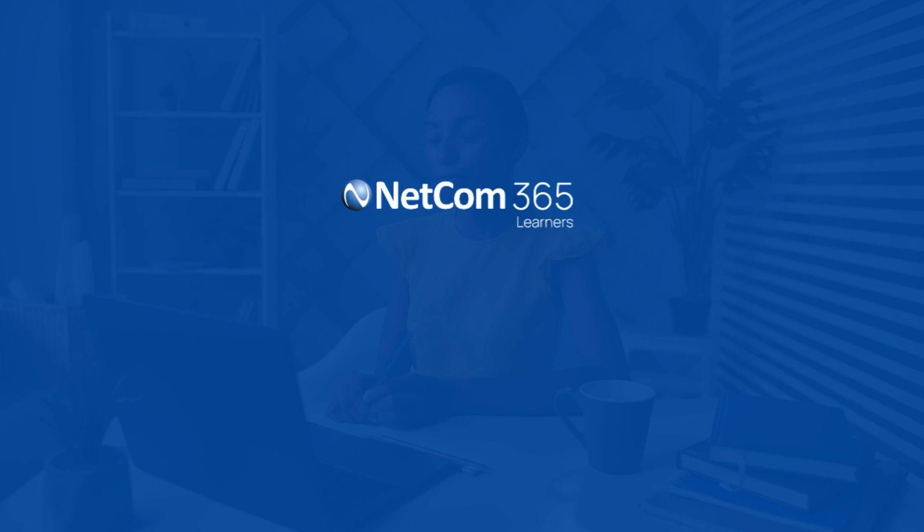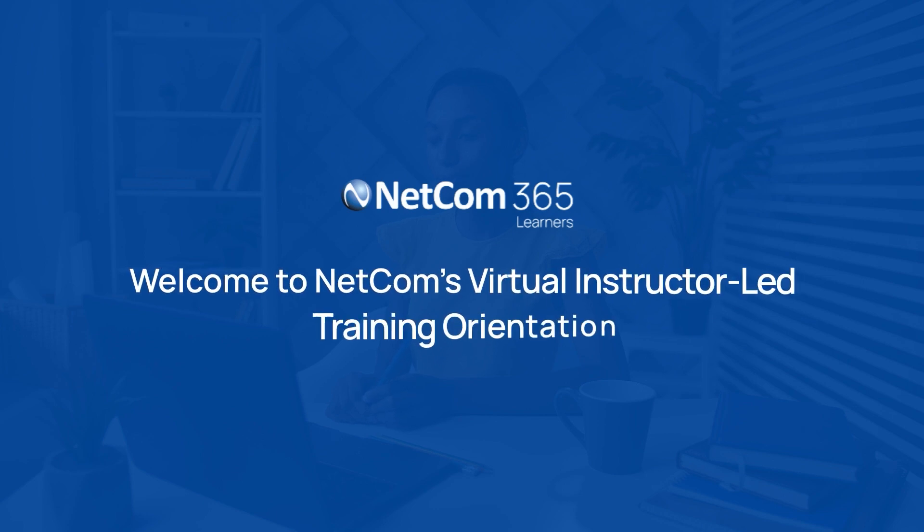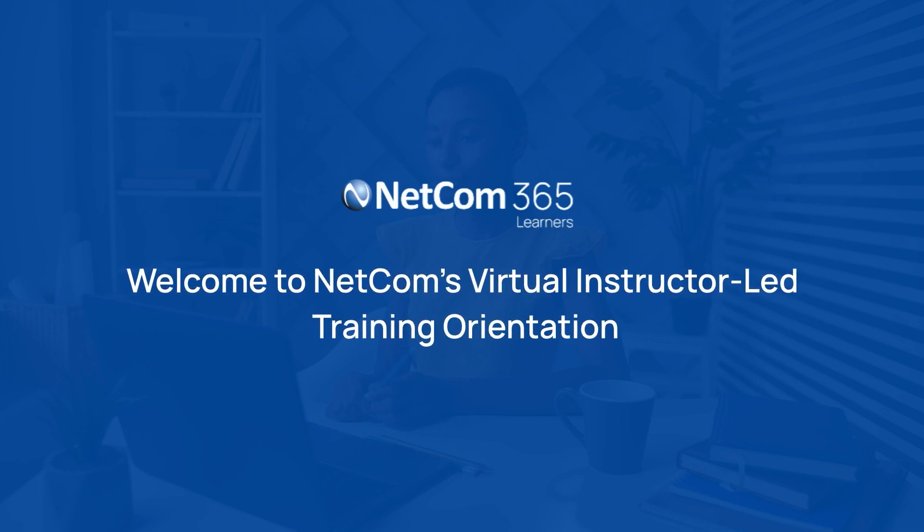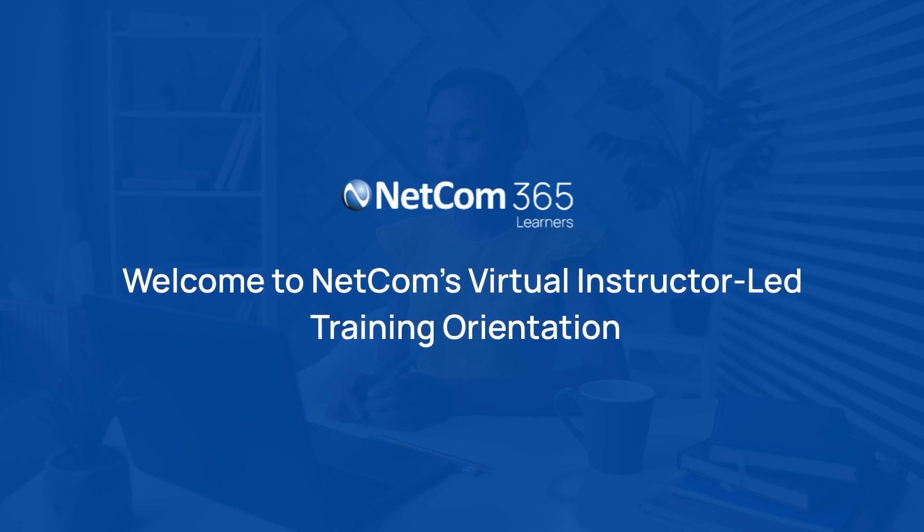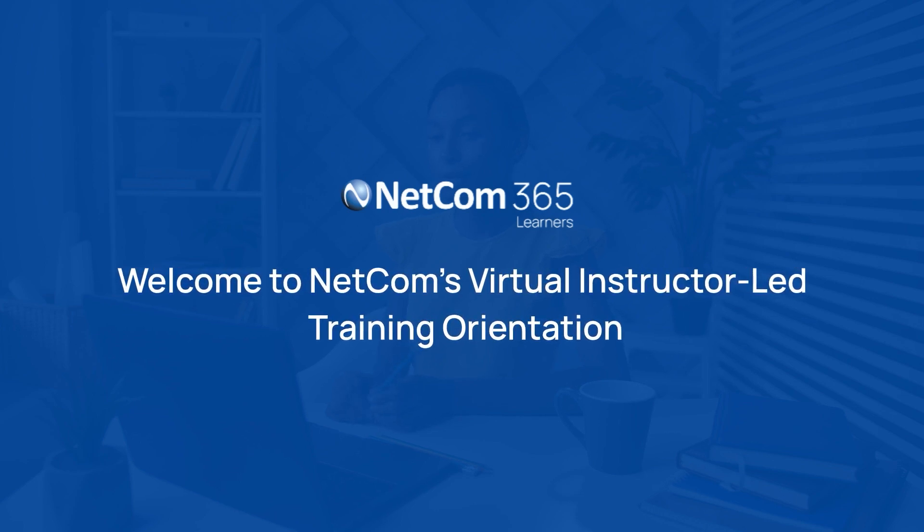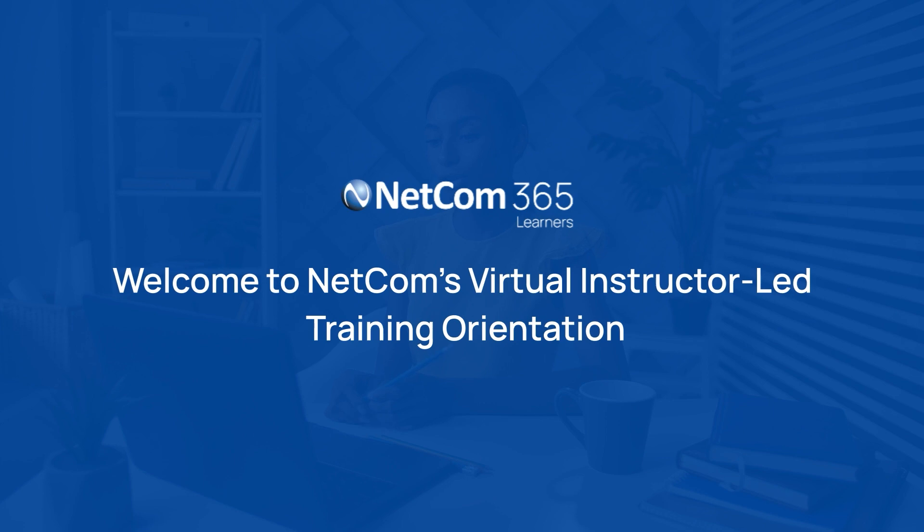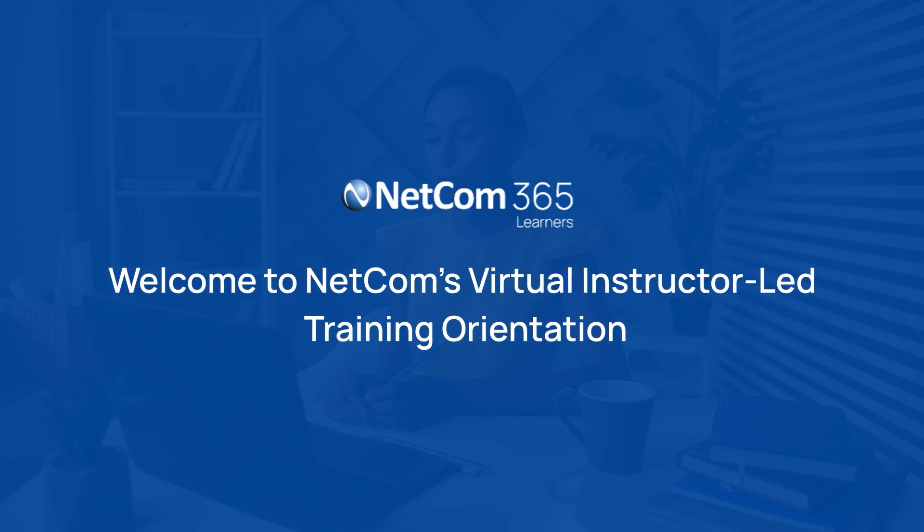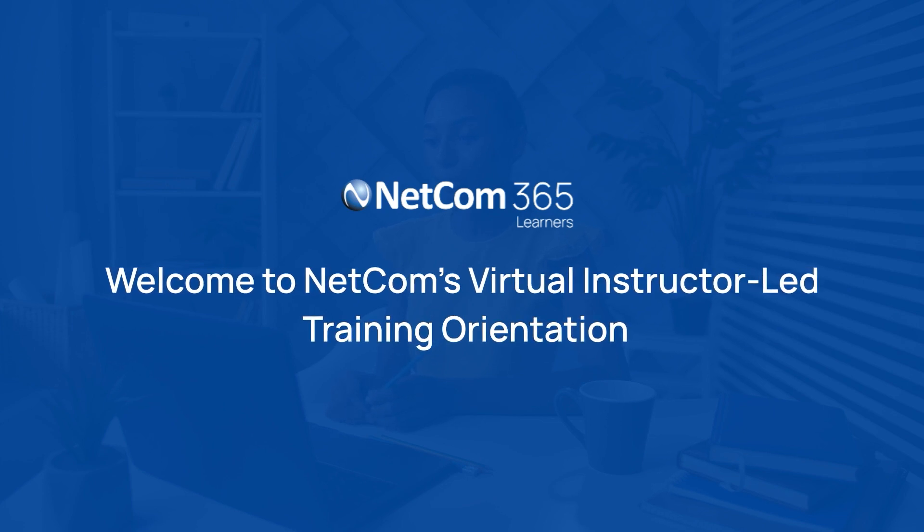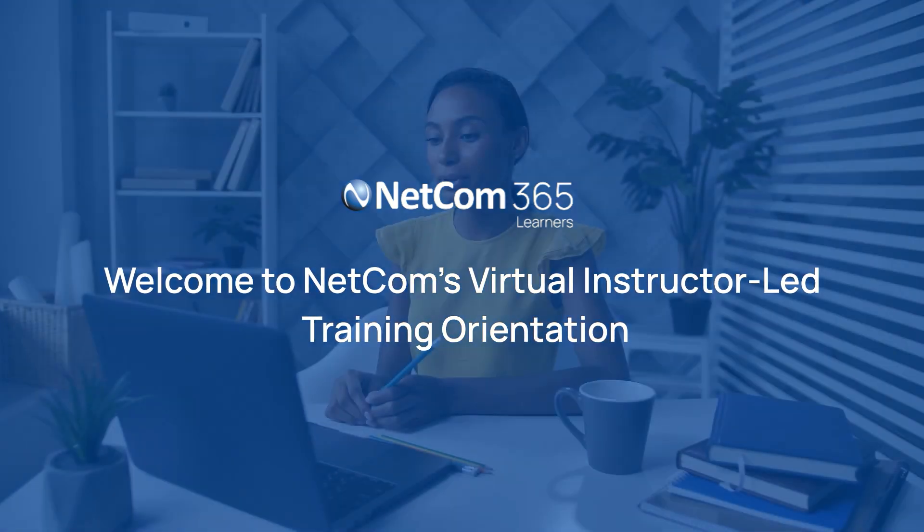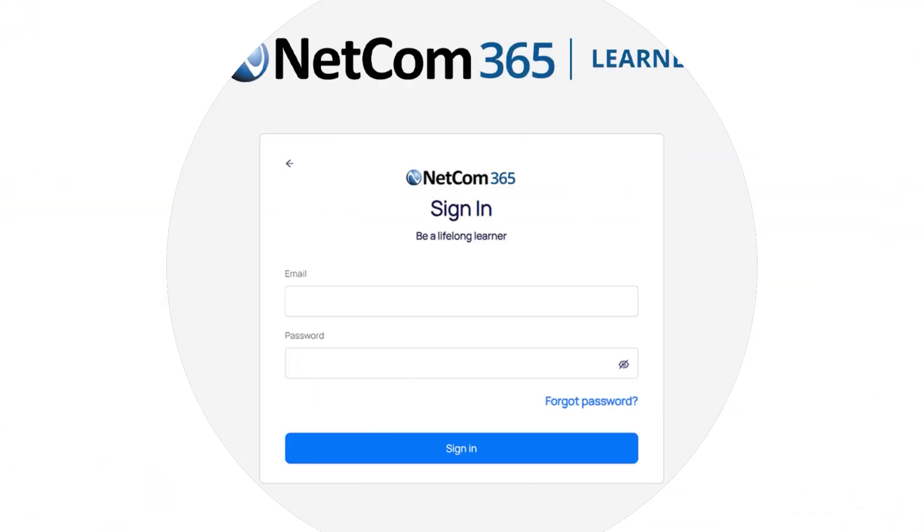Embark on a journey with us today as we introduce you to the Netcom 365 Learning Portal and Dashboard. This orientation video is your first step into a world where flexibility meets quality education, all from the comfort of your location. After receiving your login credentials by email, you'll unlock the door to your personal learning journey.